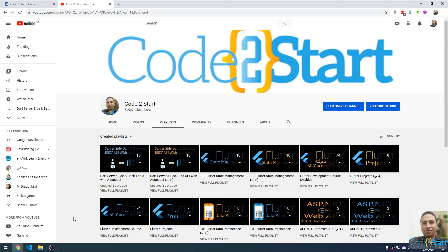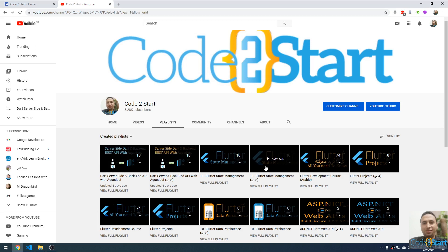Hi everybody and welcome back to 'Good to Start' with Mohammed Fethi. This is our YouTube channel. You can go to the playlists and click on the created playlists to see our videos. Our videos are in two languages: the blue one is in English and the orange one is in Arabic. Please don't forget to share, subscribe, and leave a comment.